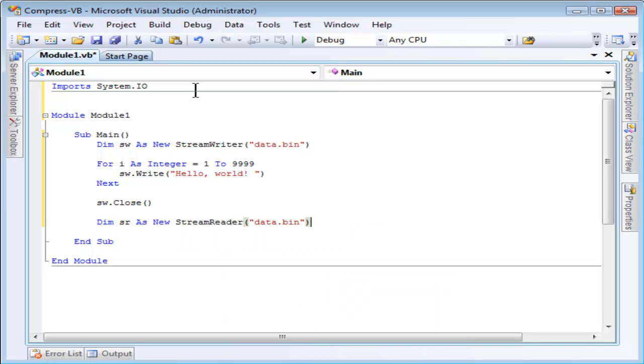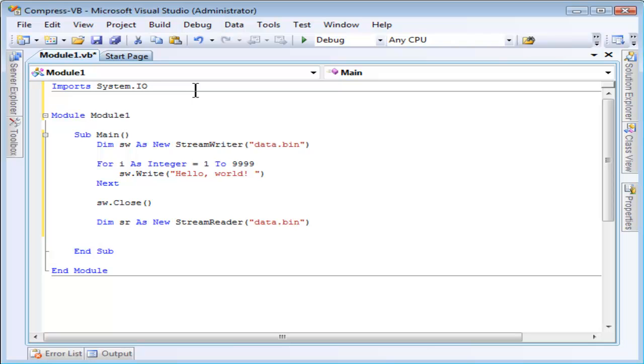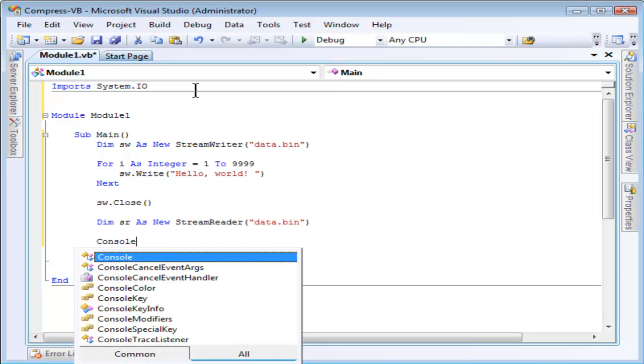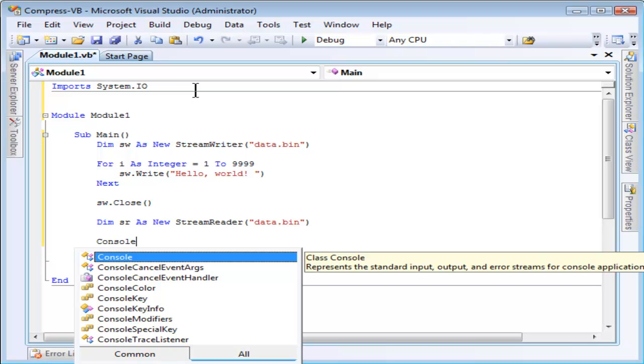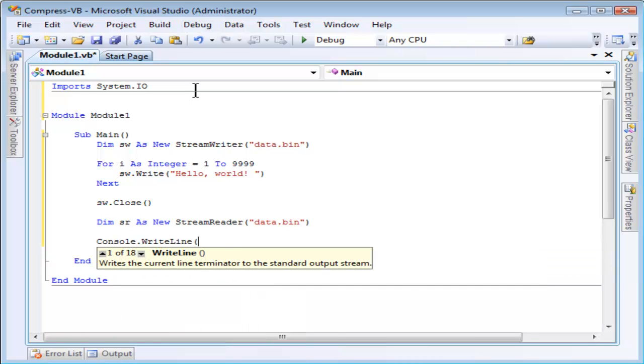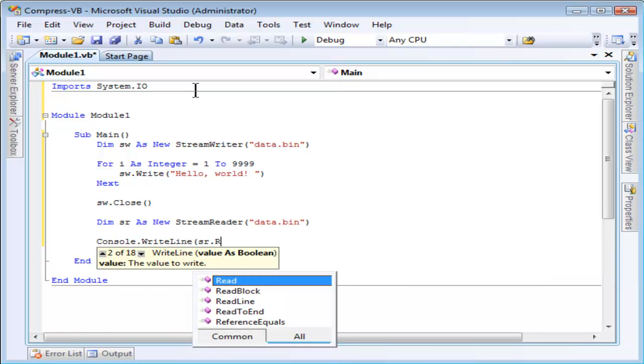Creating the StreamReader is done exactly the same way as the StreamWriter was. We just specify the file name. Now I'm going to display the entire file to the console by calling StreamReader.readToEnd.